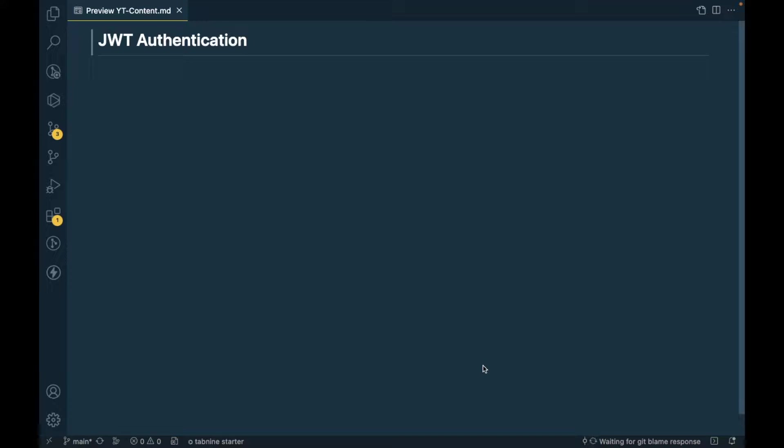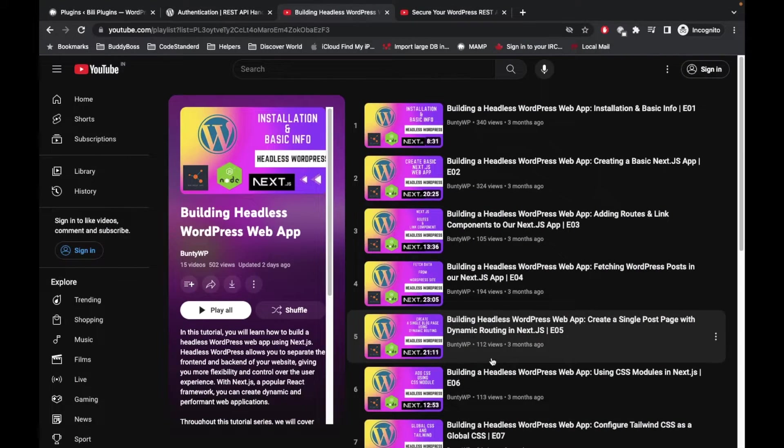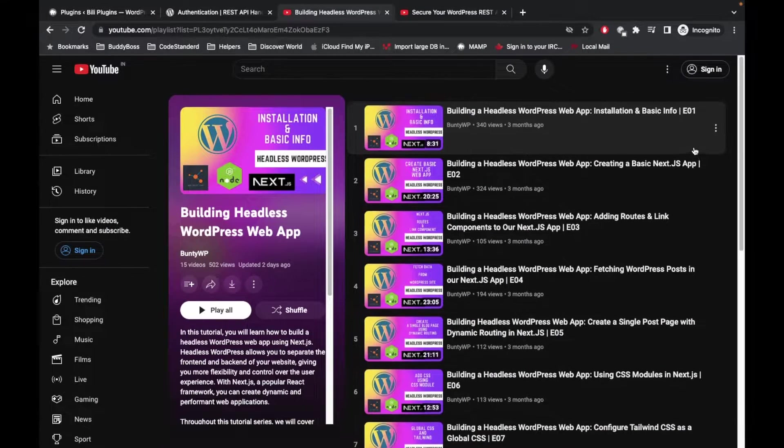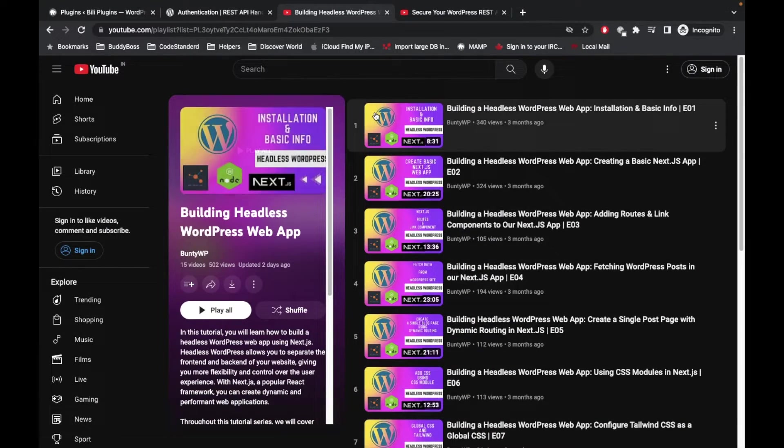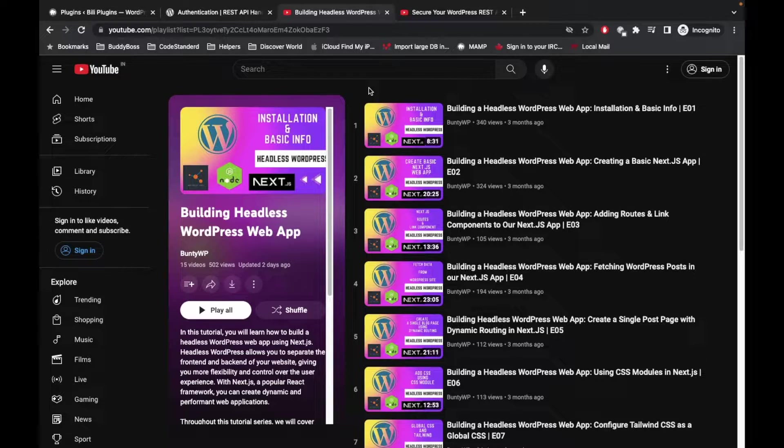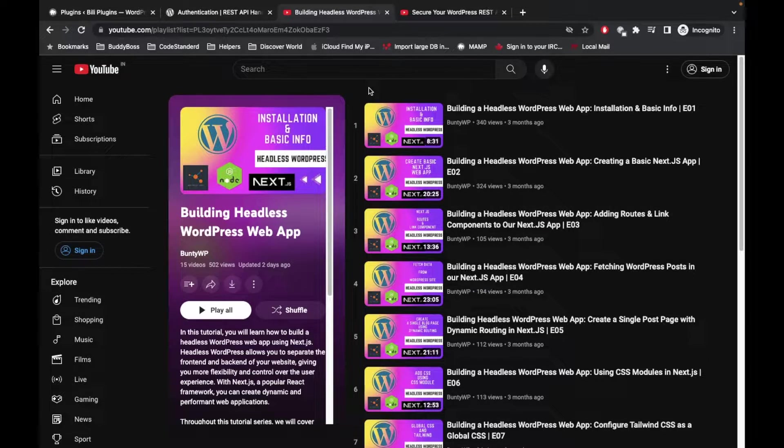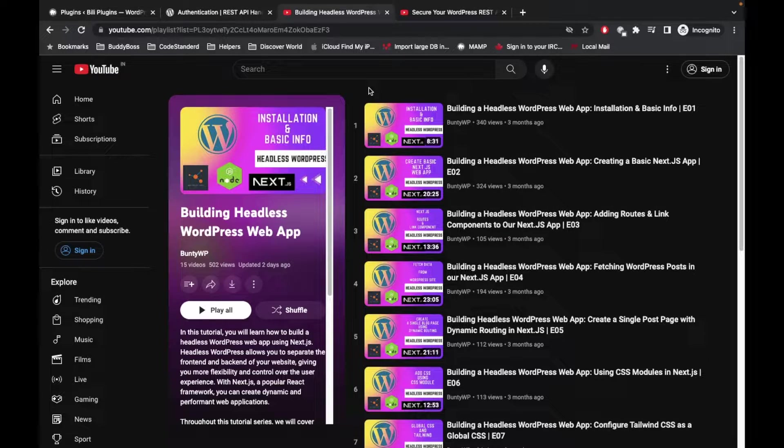Hello WordPress people, in this video we are going to talk about JWT authentication in our headless WordPress web app. This is the video from this playlist, so if you don't know what you are doing then I would suggest to start watching this playlist from the beginning so that you know what we are doing in this video.